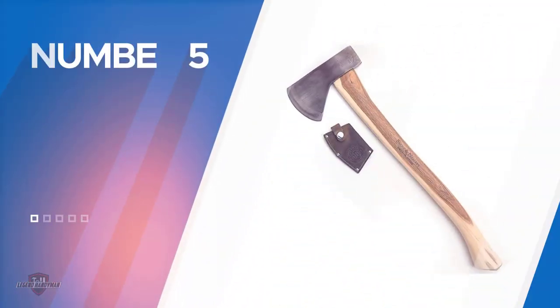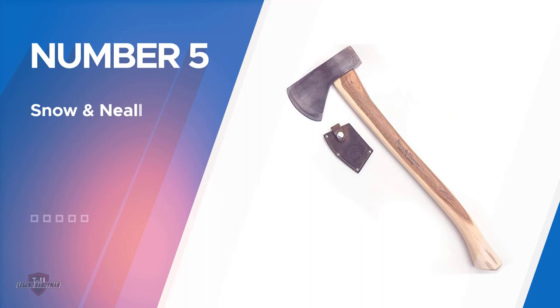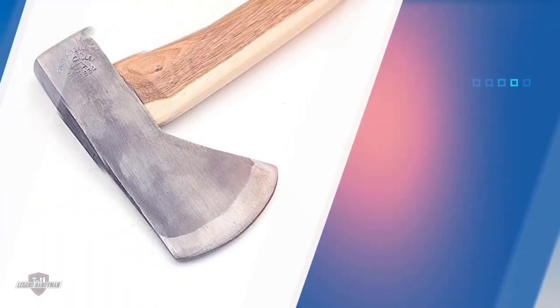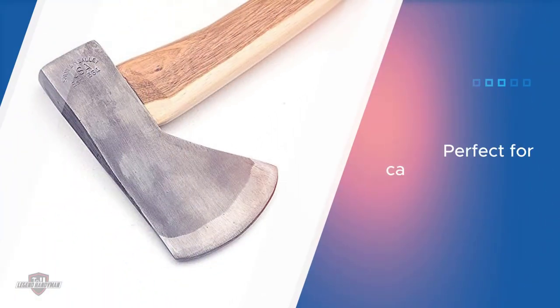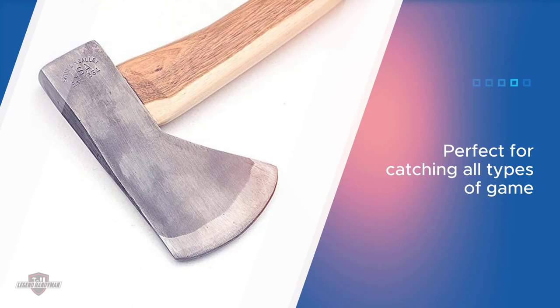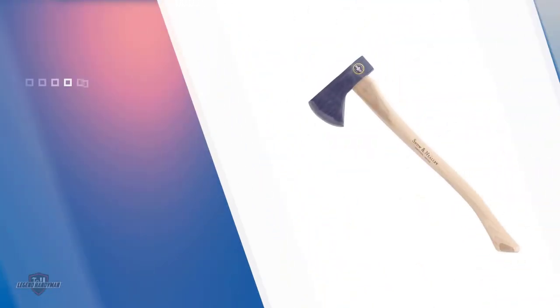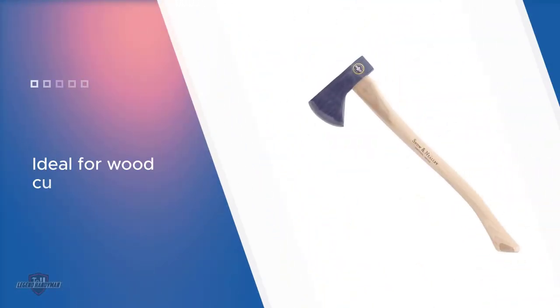Number five: Snow & Nealey Hudson Bay Axe. We chose it as the best model for camping because, in addition to being perfect for catching all types of game, this axe is also ideal for wood cutting, carving, lighting campfires, and many other requirements of camping life.